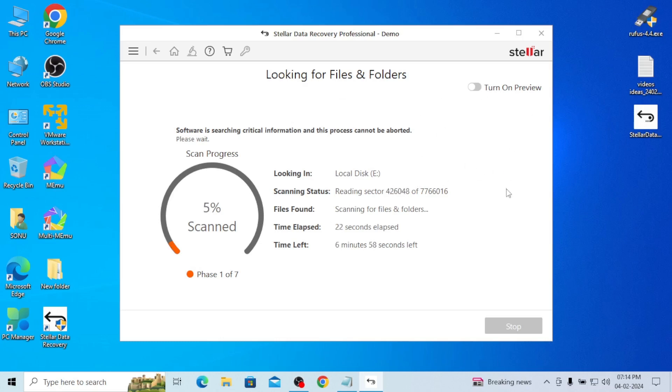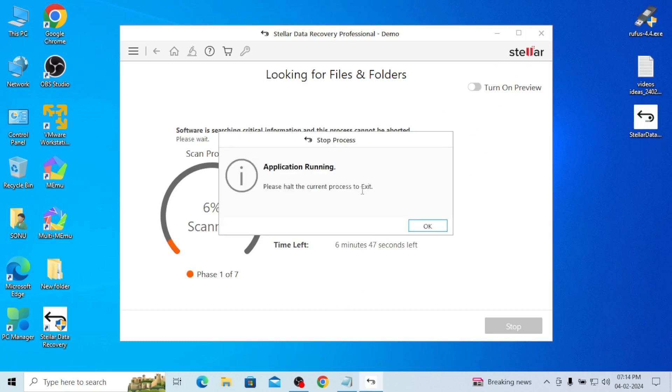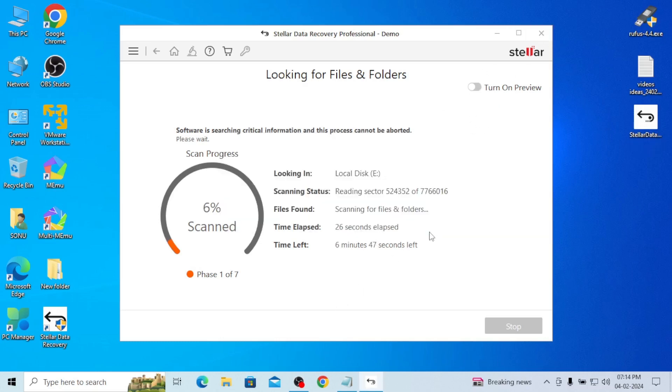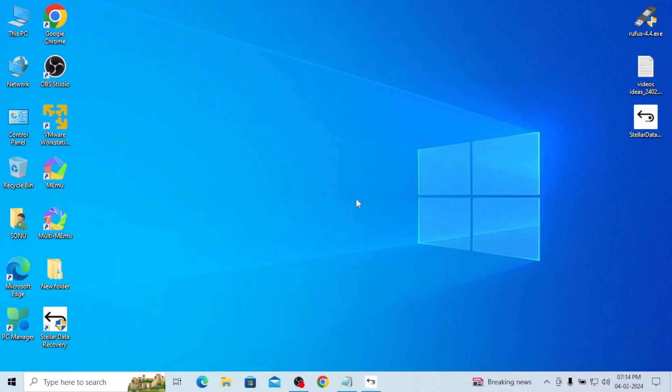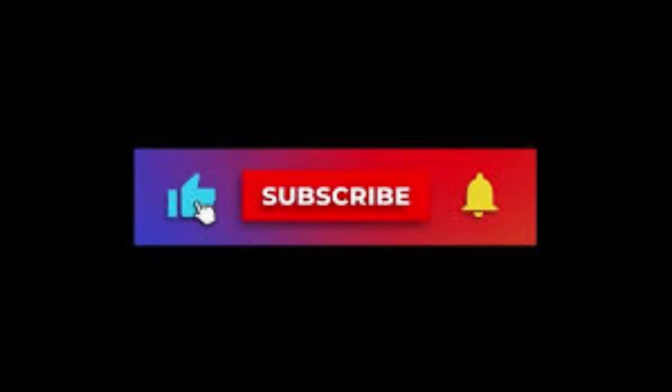So guys, if you have any issue regarding deleted data, just go for this and recover your entire data. So I hope if you find this video somewhat informative and good, please like, share, and subscribe my channel. Thank you.